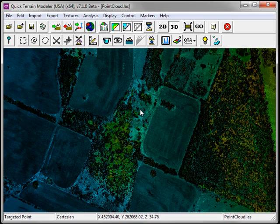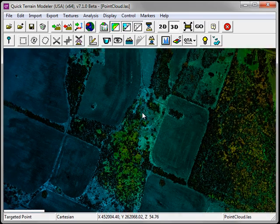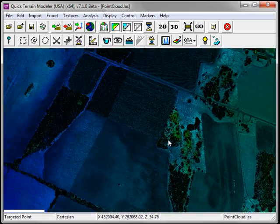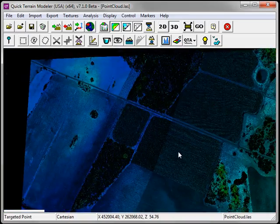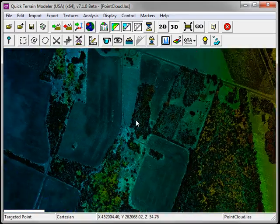To pan the dataset, hold down the right mouse button and slide your mouse in the appropriate direction.